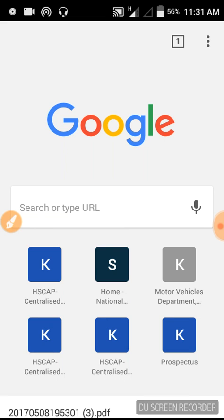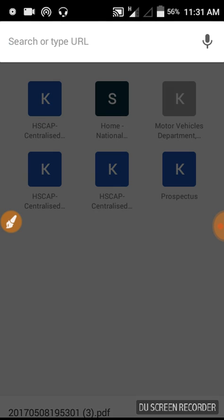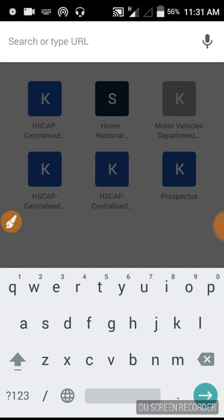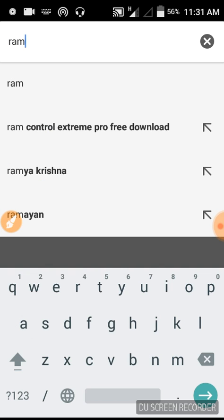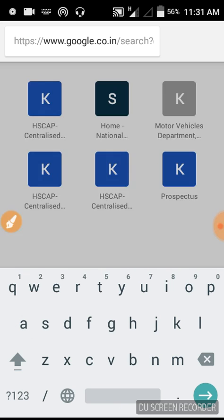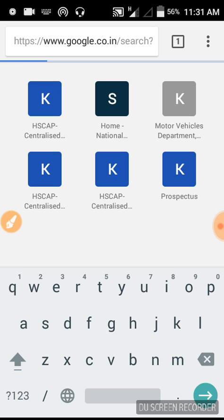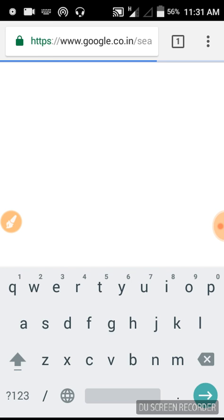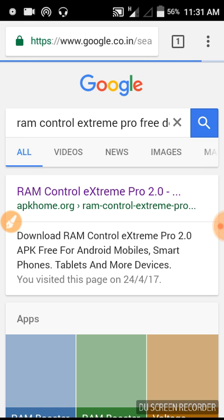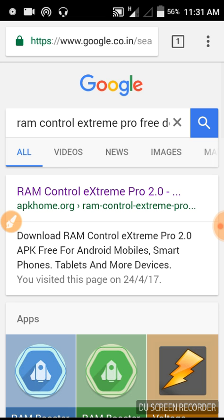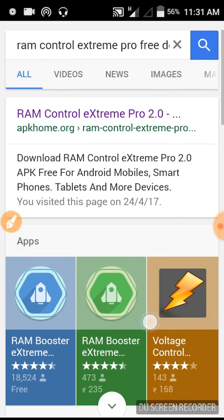Hi all, today I'm going to show you how to increase your Android phone's speed without rooting your phone. First of all, you search RAM Control Extreme Pro free download.